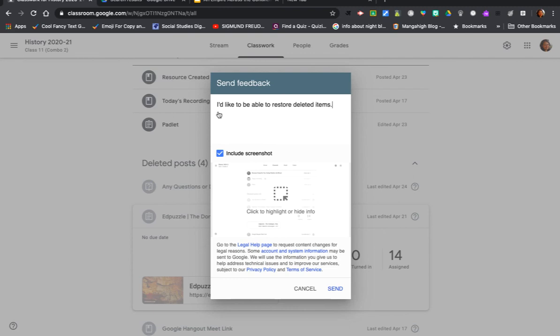Then you click on send. Google listens, so if enough number of us are requesting a certain feature, they will respond to it. So just go ahead and send Google a feedback. Let me know if there is a particular kind of video that you would like to see on G Suite for Education apps. Till the next time, bye!